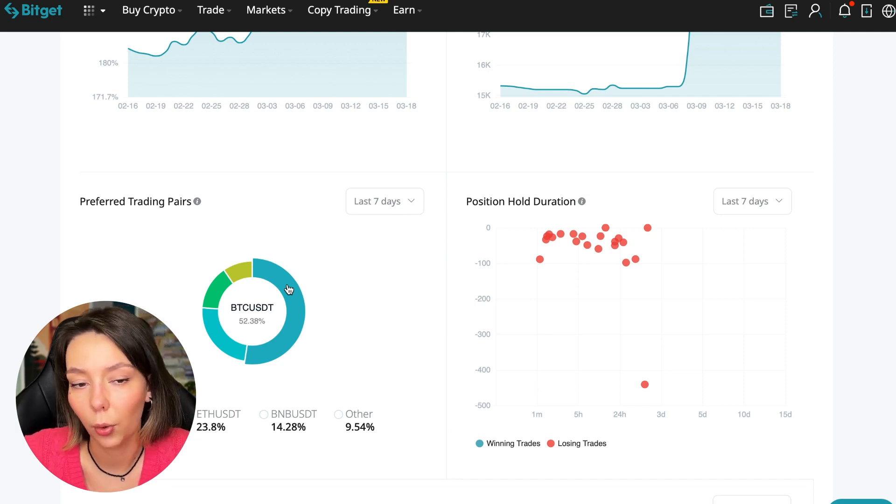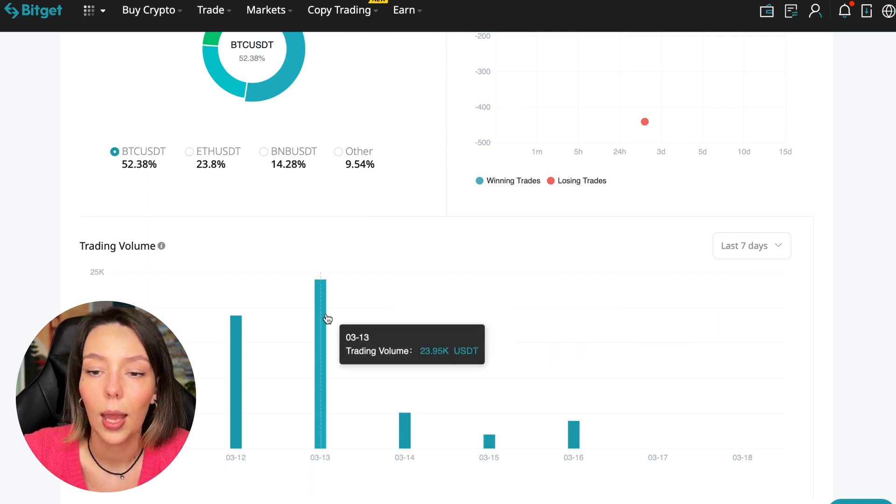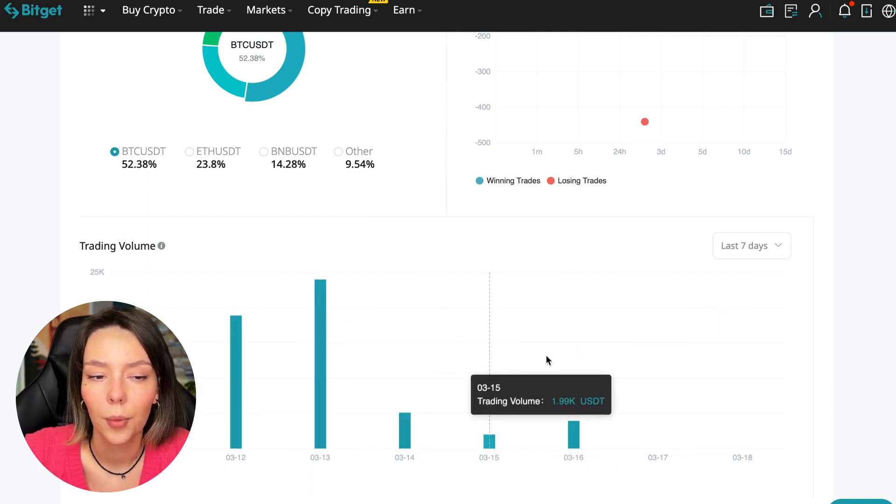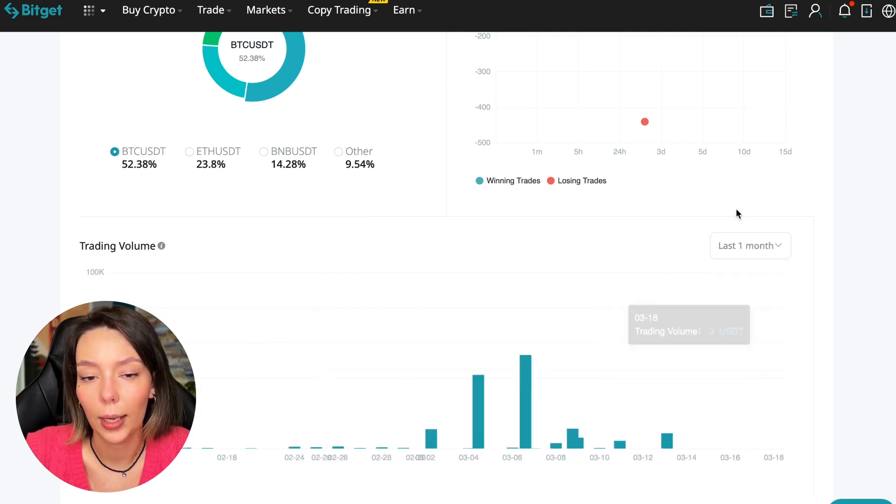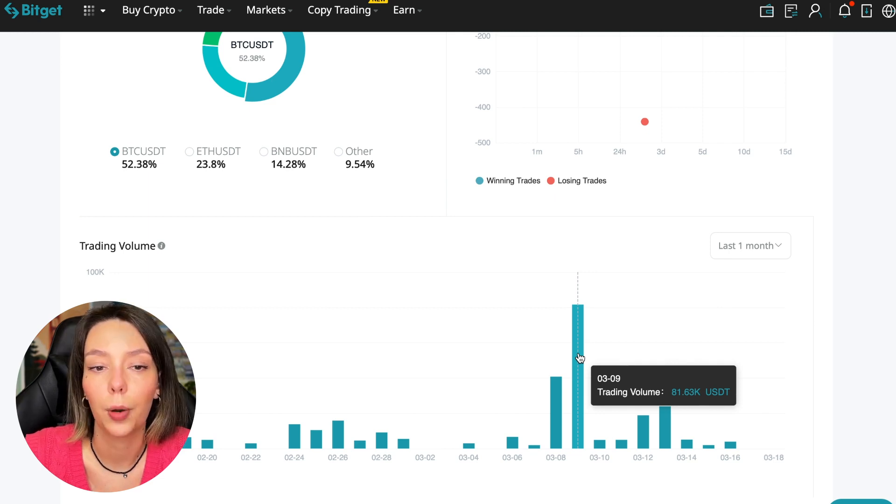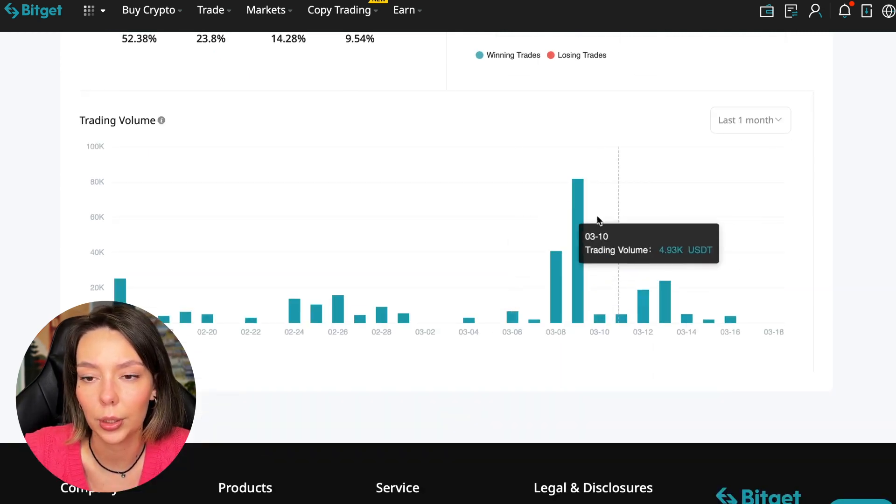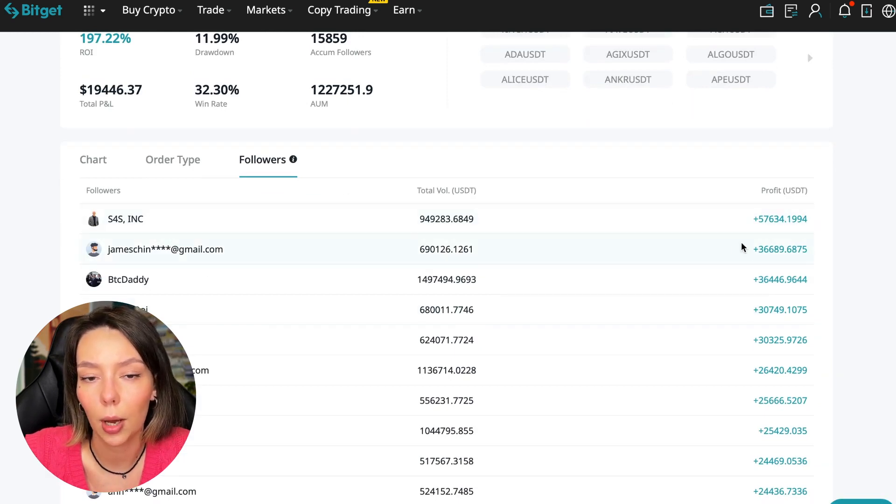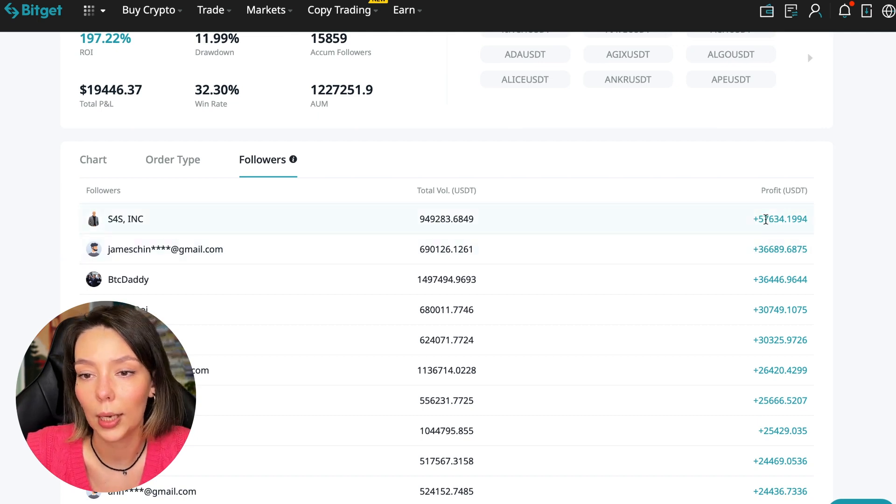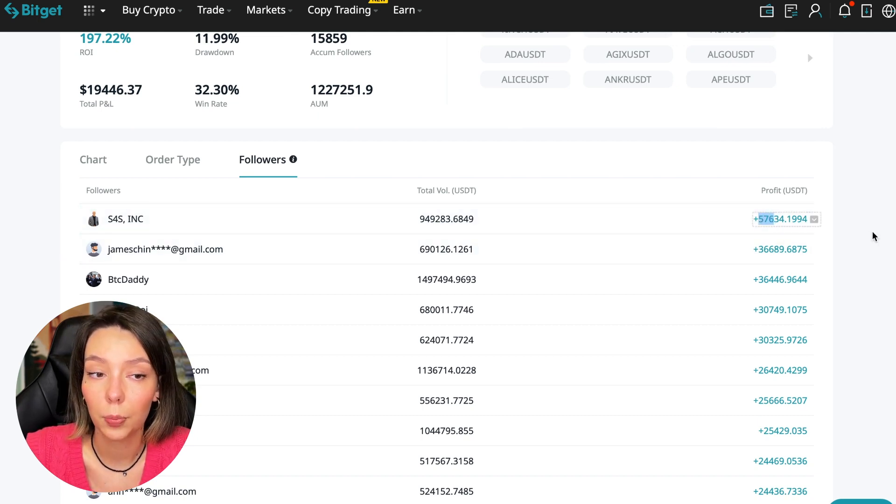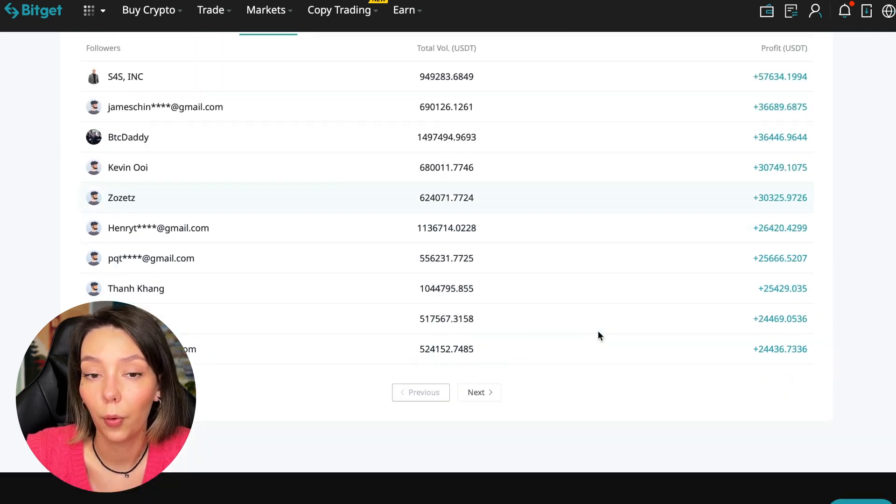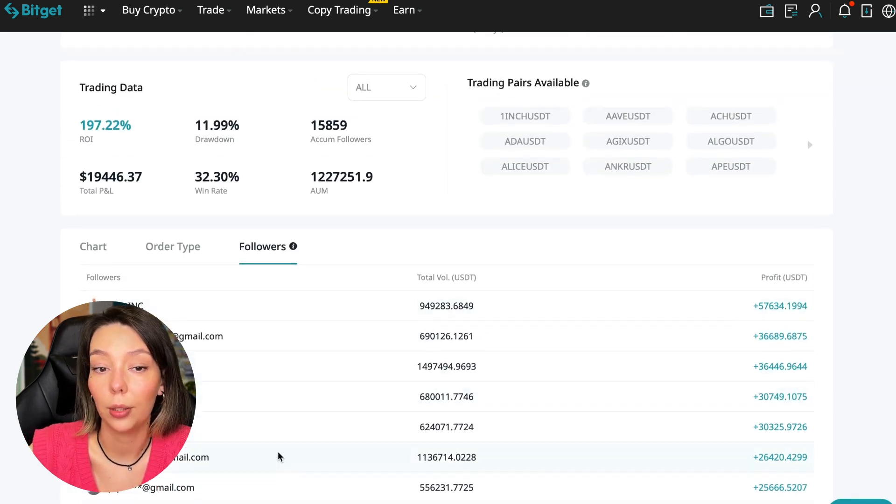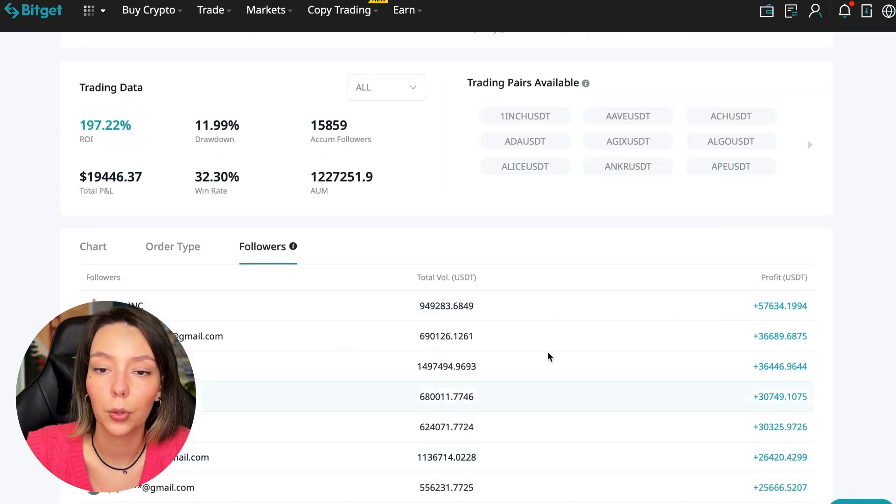Here we can see the trader's trading volume for the last seven days and for the months as well. We see that since March 9th there was a record trading volume of $80,000 just when Bitcoin went up. We can also sort by followers. Let's see how much money he brought to his followers. For example, he has already raised up to $57,000 in profit for one person for all the time, and it's not bad, it's quite good. To someone he attracted $24,000 profit, so people trust big sums and earn big sums with him.